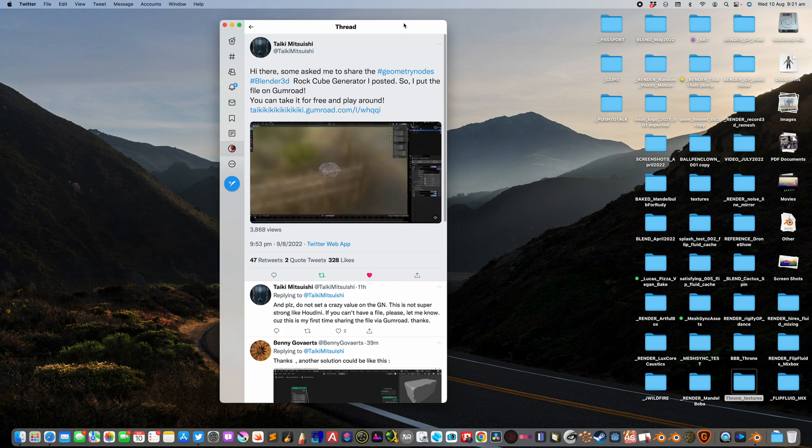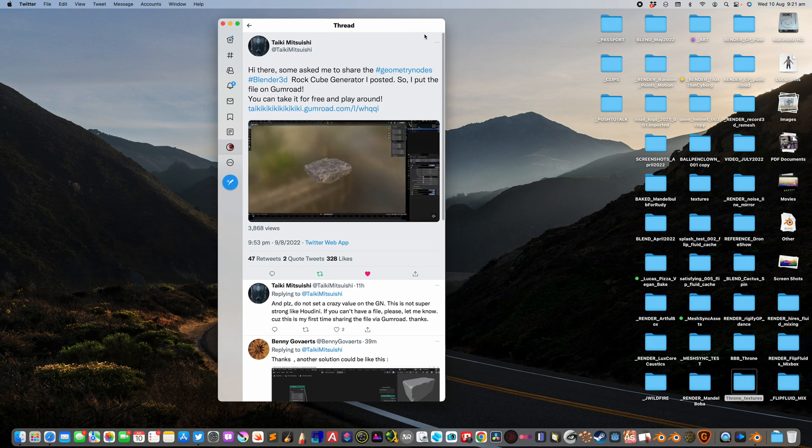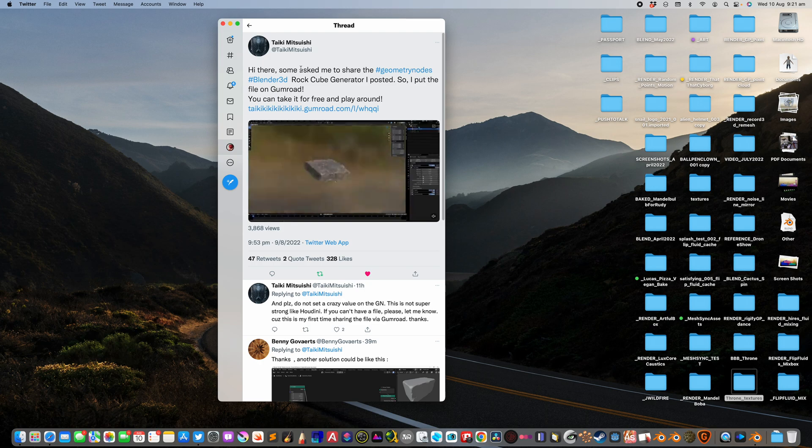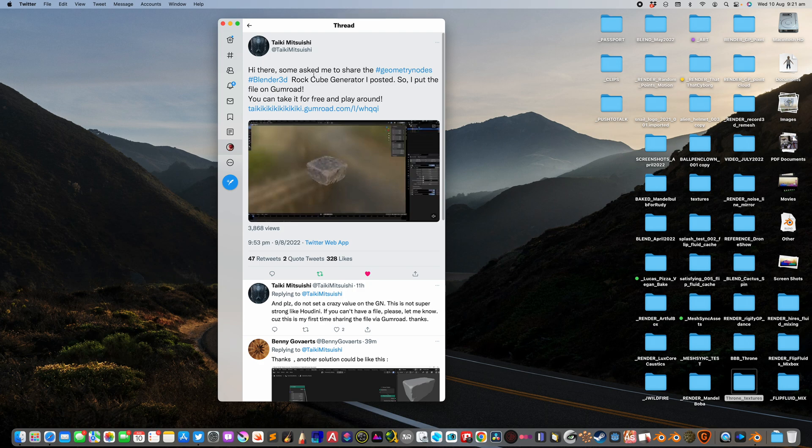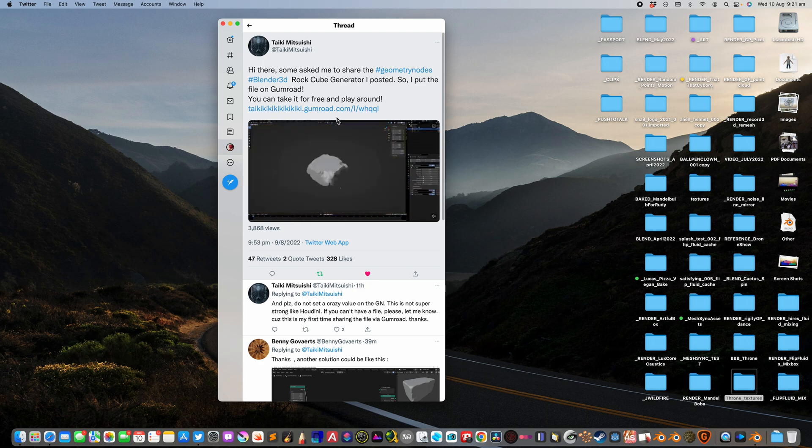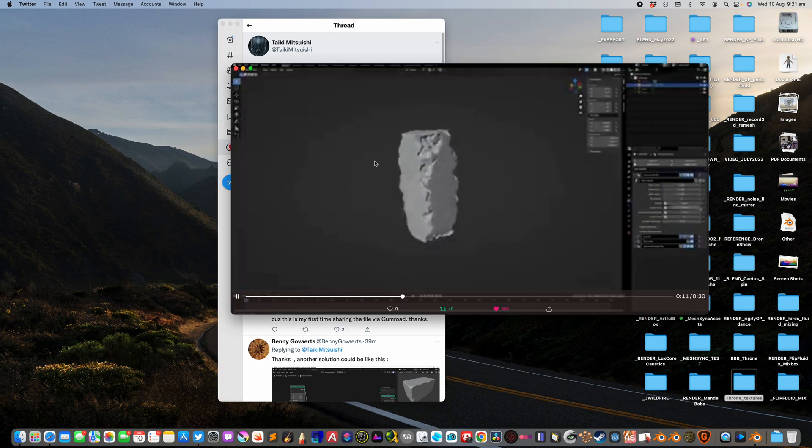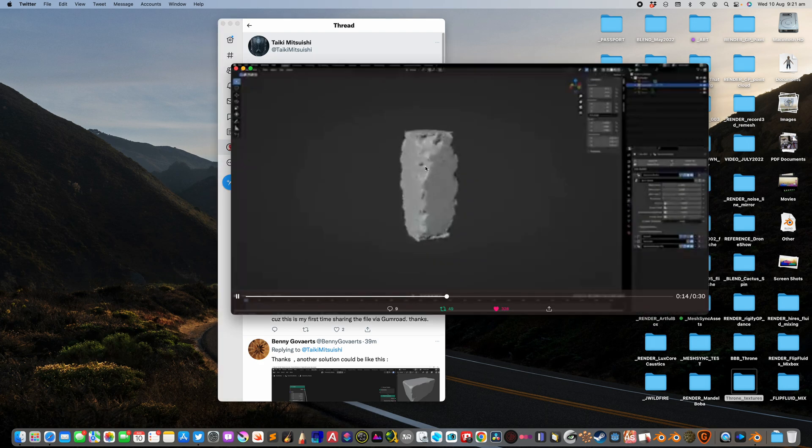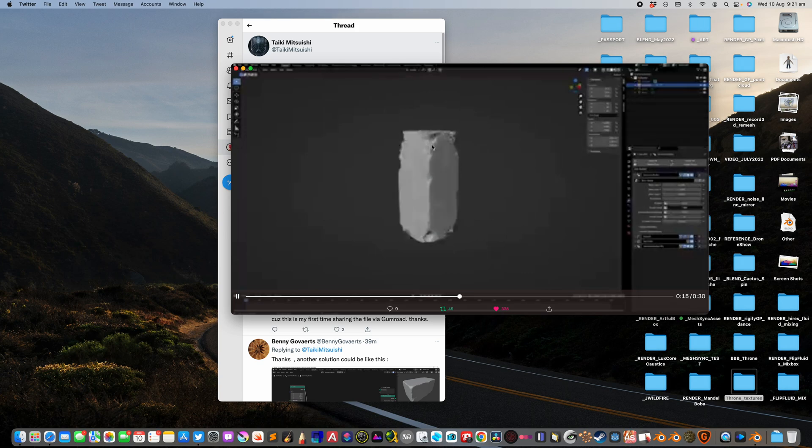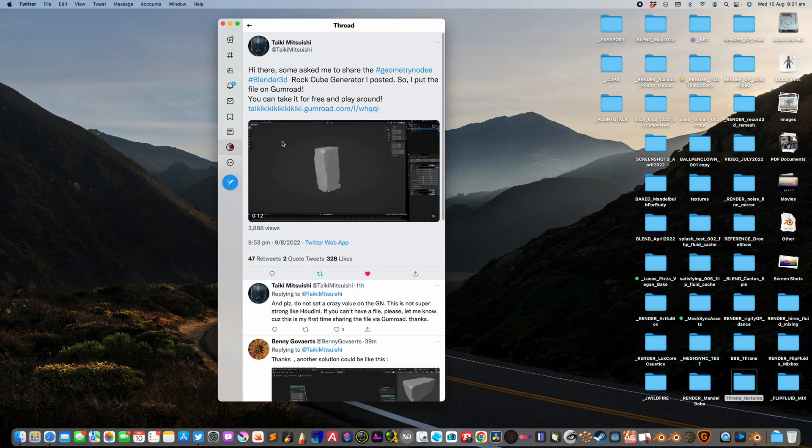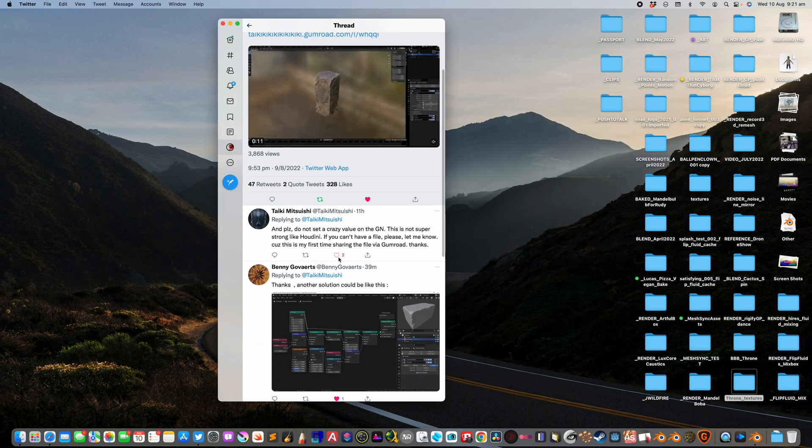Hello, welcome back to Blender Cilem Noding. In this episode, I want to talk about these assets from Taiki Mitsuhishi. It's basically a Geometry Nodes asset made for Blender 3.3 and up because it's using a volume cube and allowing you to create stones with all these erosions and things like that. So we're going to take a look.